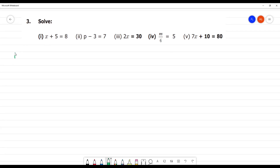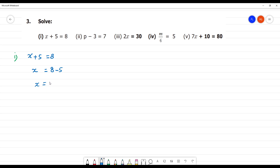Solve number 1. The first one is: x plus 5 is equal to 8. To isolate the variable x, we look at what is on the equal sign's other side. It would be a number — 7 — but moving plus 5 to the other side makes it minus 5. So, what is 8 minus 5? 8 minus 5 is 3. So, x is equal to 3 is your answer.